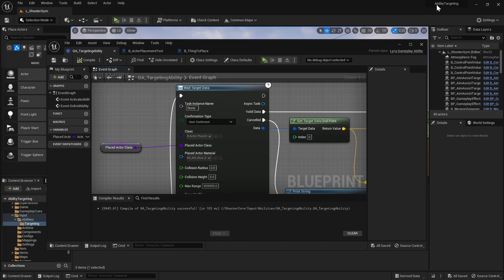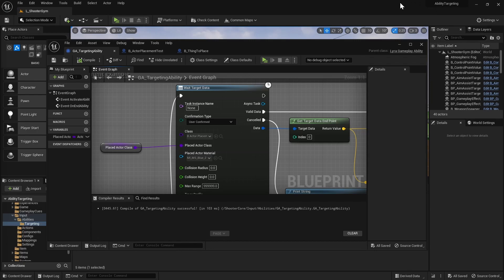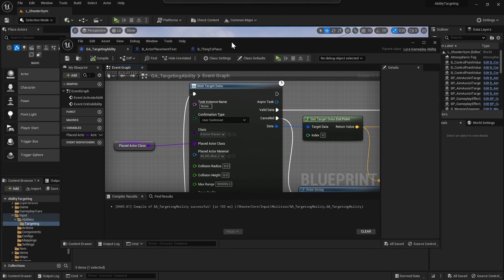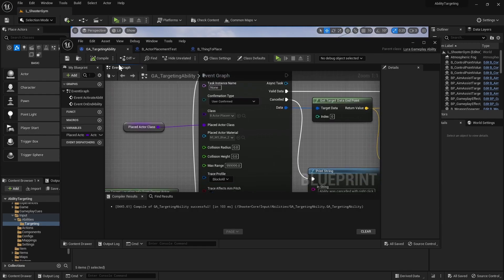I'm actually continuing from the ability targeting tutorial project, so if you haven't seen that one yet I encourage you to press the link in the description and watch it. It's basically just setting up a confirm and cancel input for targeting enemies.